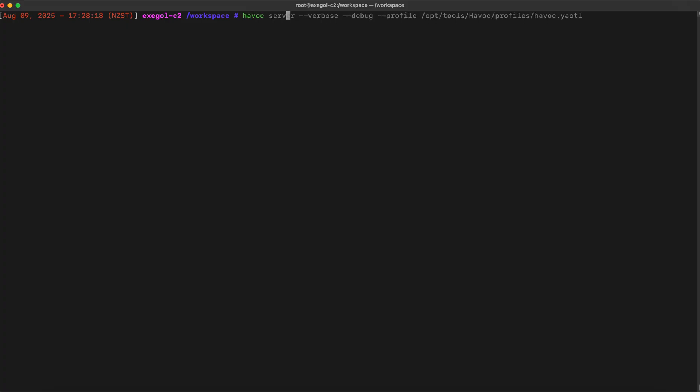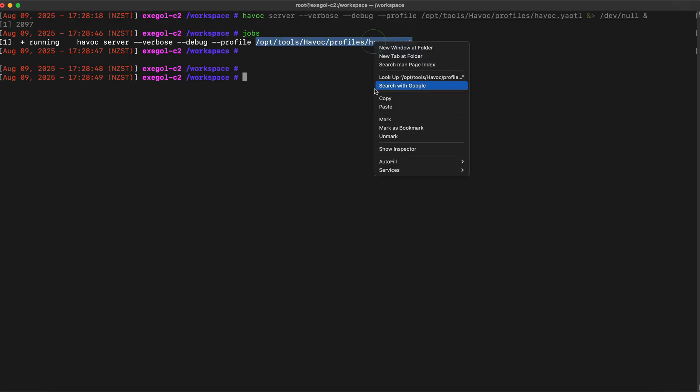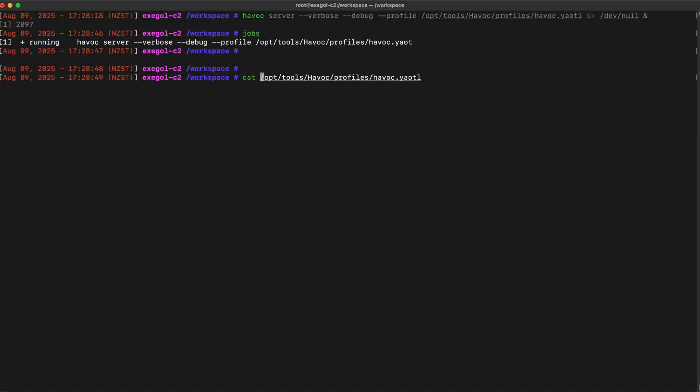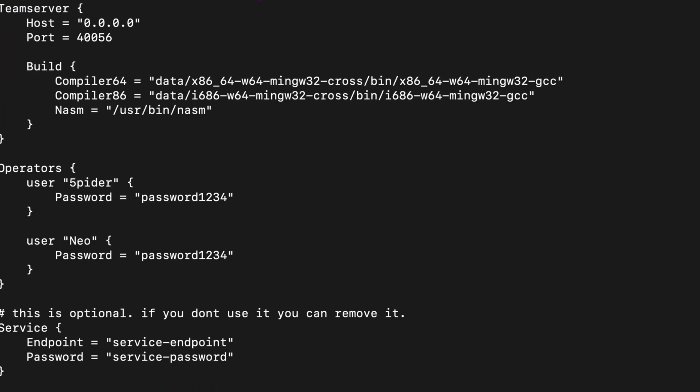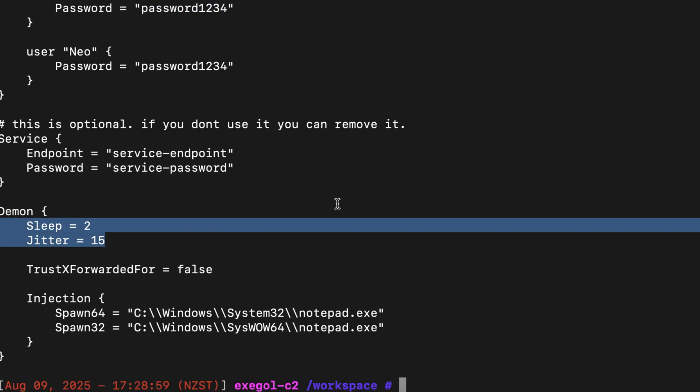Let's try launching a Havoc server. I will put this in the background and suppress all output. Before we connect, let's open the configuration profile. This contains the settings of the C2 and other things we need to connect to the server. The C2 server port will run on 40056. We see here the operator credentials and some Havoc agent settings.